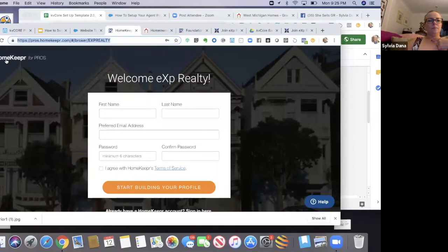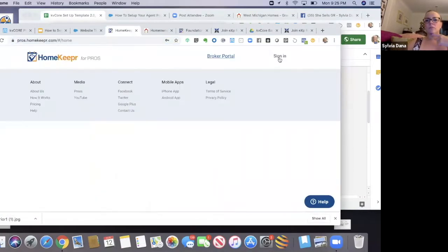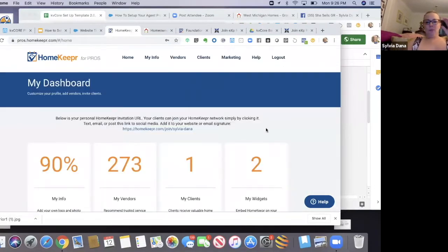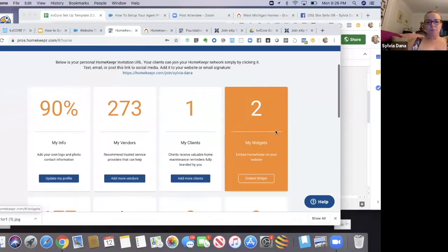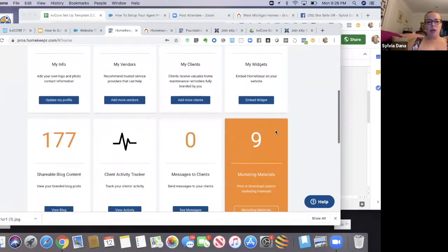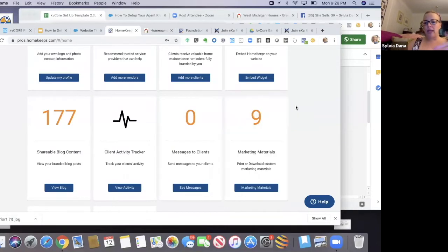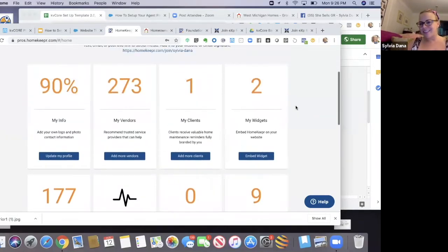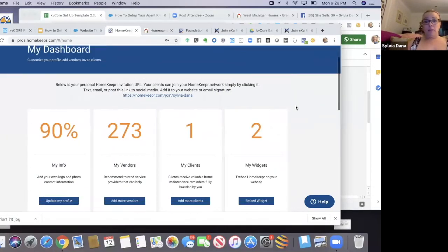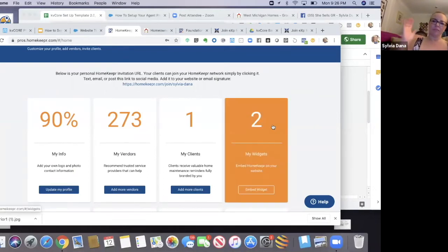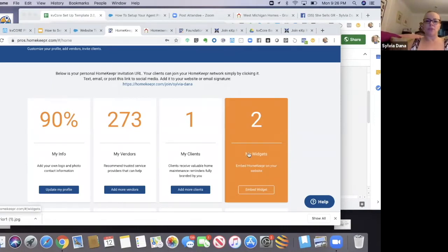Once you create your account and get your profile set up, you can sign in. Here's your dashboard and there's all your blog content — you've got all this marketing material. You can add all your clients in here. I share the content all the time, though I haven't added all my clients to it yet.